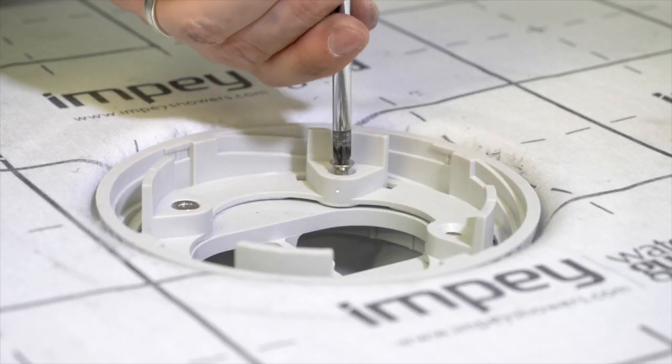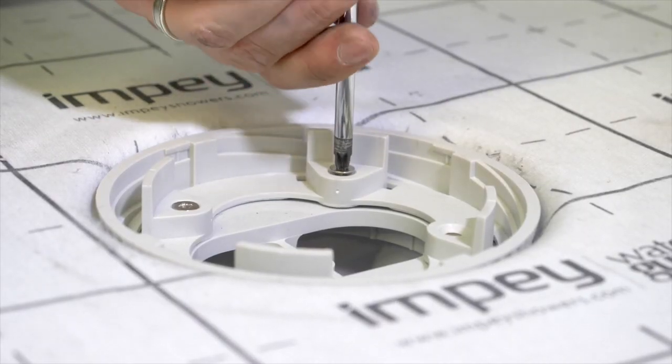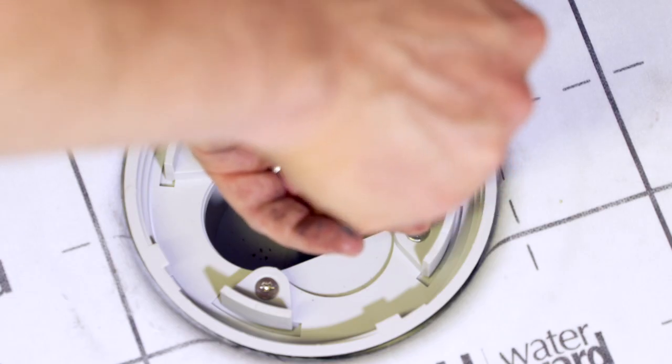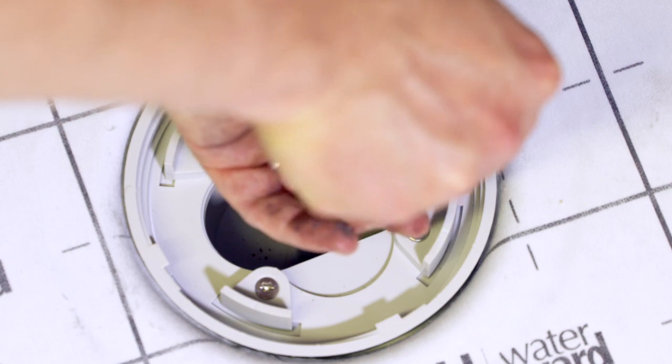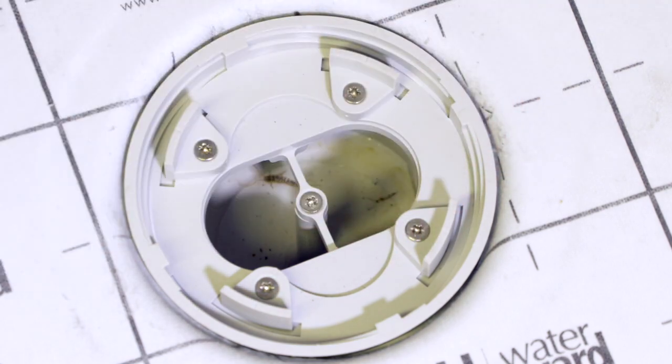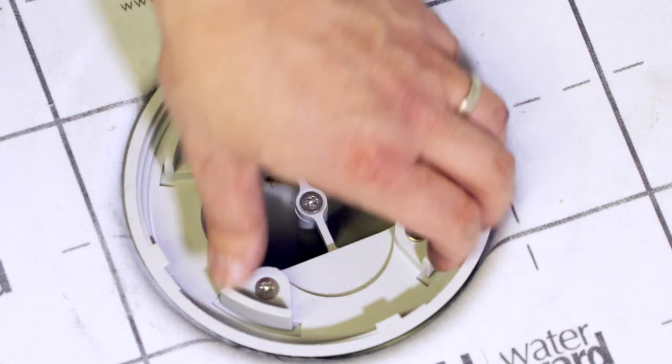Replace the clamping ring and screw down with 4 screws. It's important to tighten the screws by hand, do not use power tools.